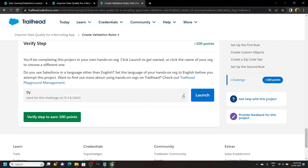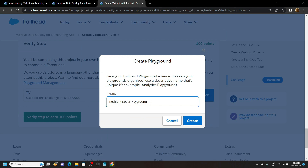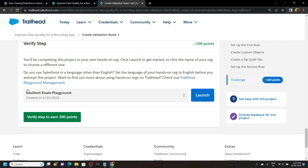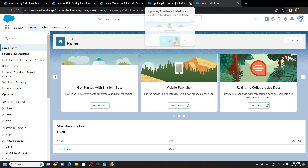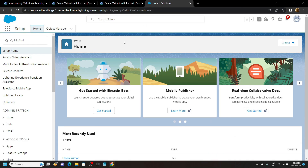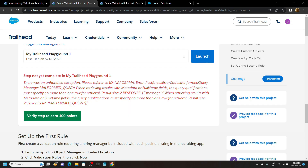First of all we have to create a new playground. Provide a name for your playground and simply click on create — it will take a few seconds, so please wait. Once your playground is created, click on launch and open the setup. The reason we have created a new playground for this particular lab is that if you use the old playground you may face issues, so it is better to create a new playground.